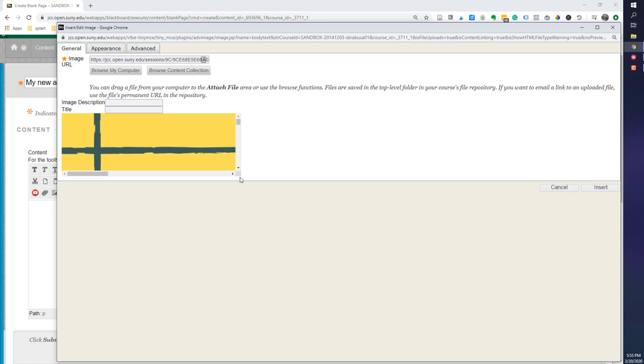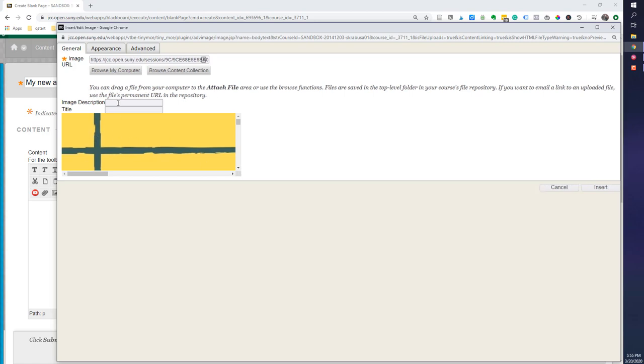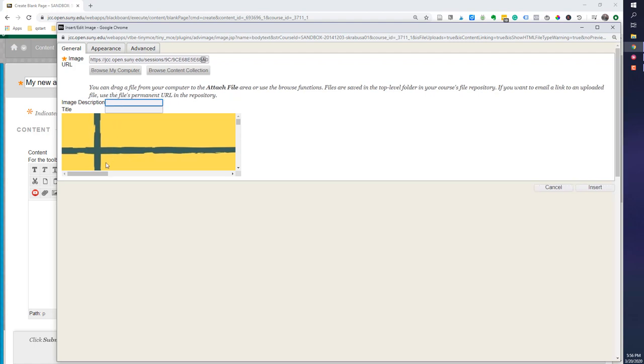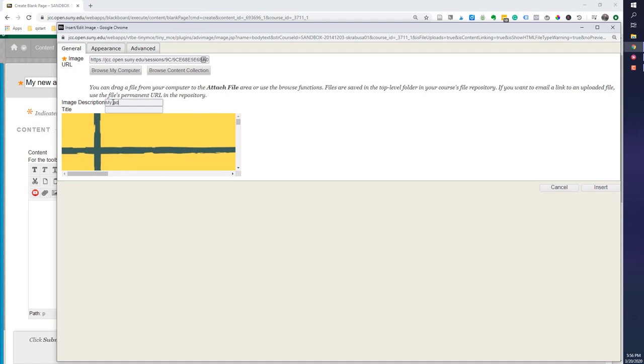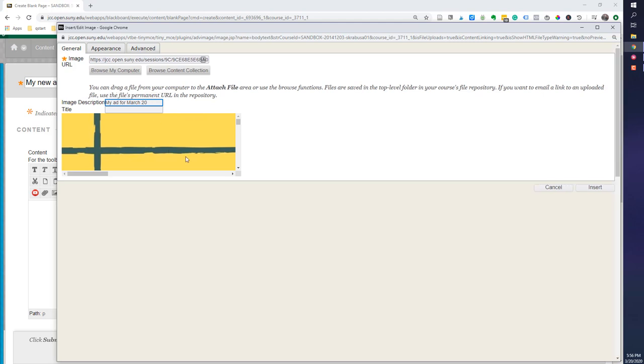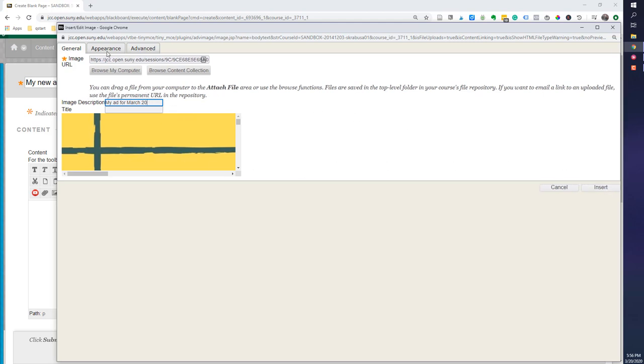And I'm going to use this one and select open. And already I can see that this is going to be too big. So I'm going to reduce it because it's bringing it in at its real size. And it's really massive. So I'm going to change that. But this is my ad for March 20. So before I insert this, because it will be really big, I'm going to click on the appearance tab.